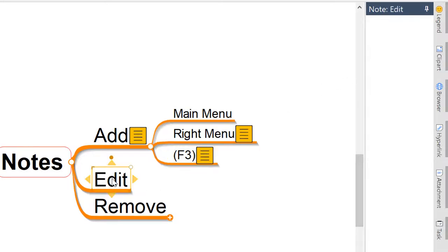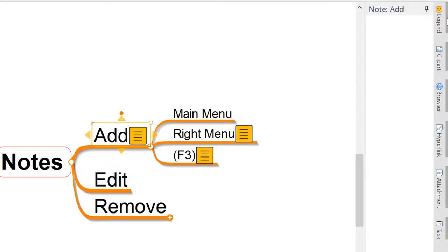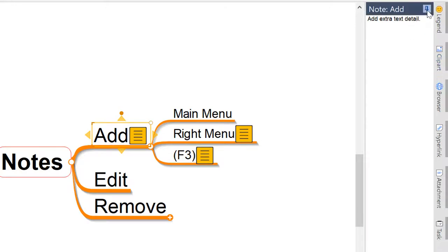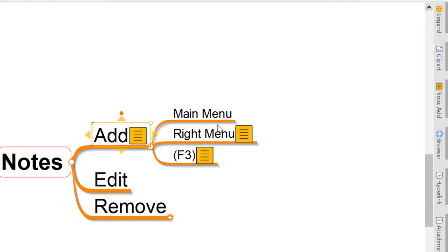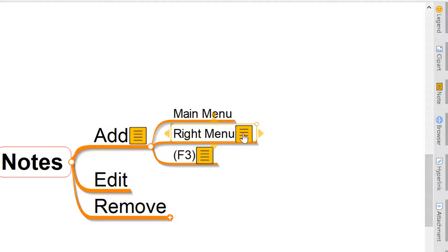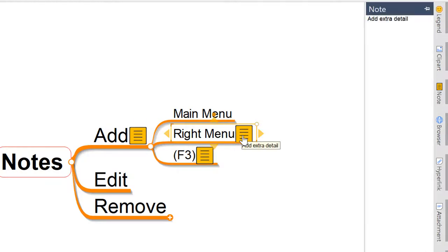To edit any notes in the mind map is as simple as selecting that topic and popping out that notes pane, which is already open. But if we went back to a topic, for example this one here, and we wanted to edit the notes, we can click the notes icon and it's going to open up that panel and we can edit, change, or add as we need to.